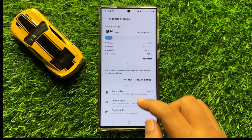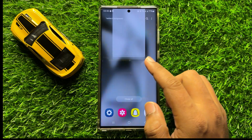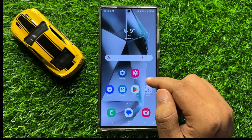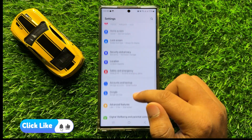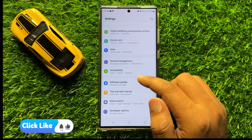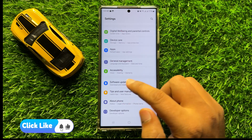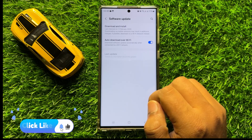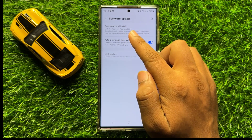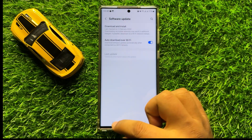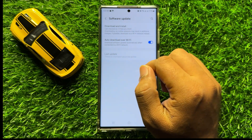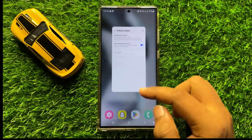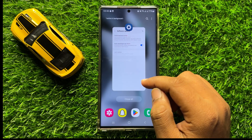If you're still facing the problem, the last solution is to open Settings, scroll down to the end, click on Software Update, then click on Download and Install to update your mobile software to the latest version. After updating your mobile software, your problem will be fixed.